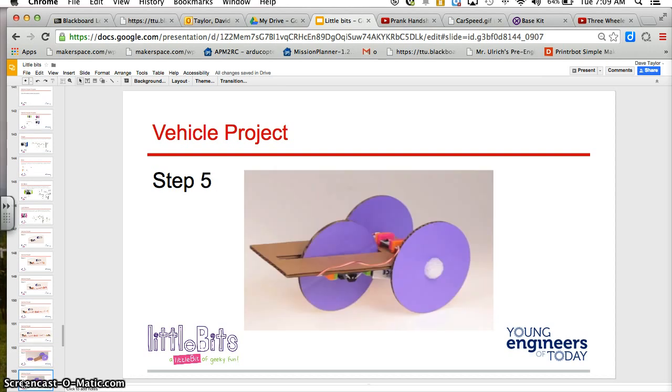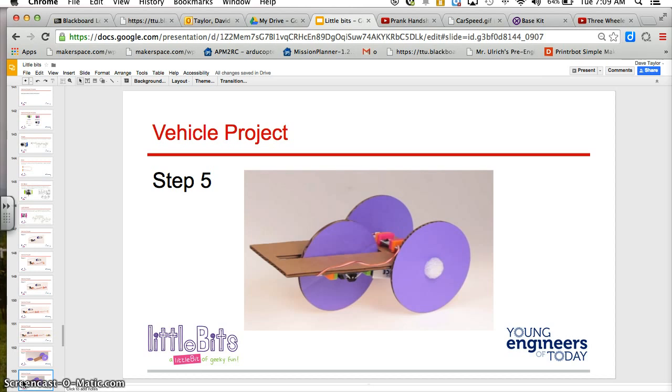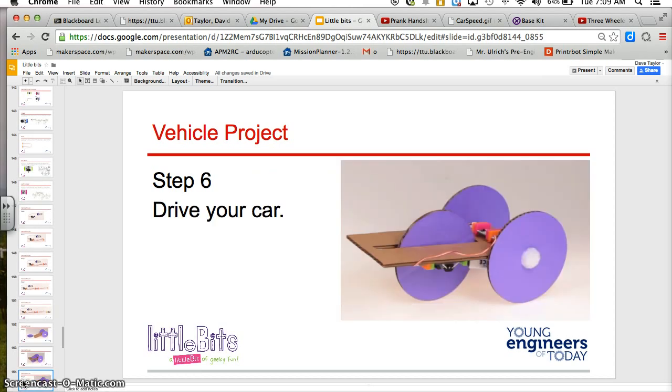And then once you make all your cardboard pieces and you assemble it, you will attach your motor to your front wheel and assemble the rest of your little bits on this vehicle project. And then you drive your car.